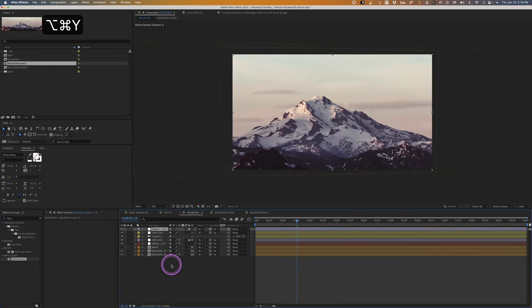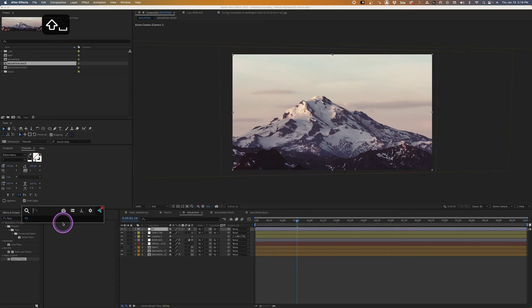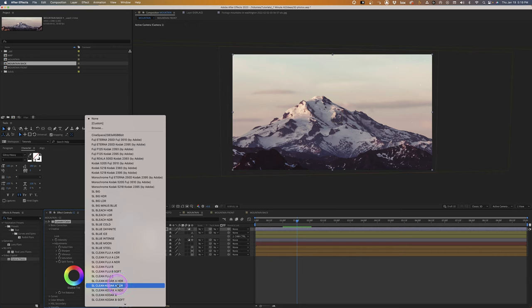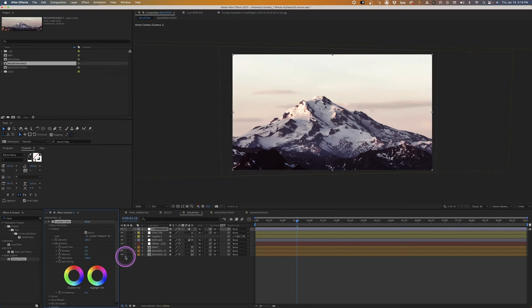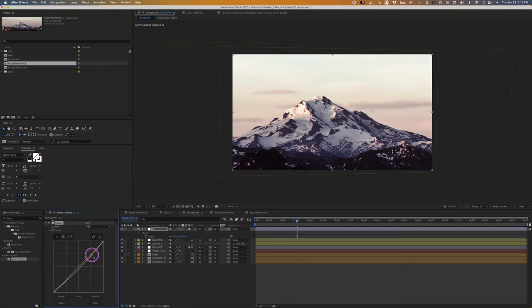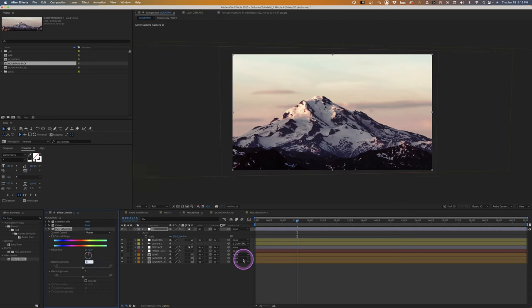Add an adjustment layer called 'CC' for color correction. Apply Lumetri Color and under Creative choose 'SL Clean Slate NDR'. Add Curves, pull down the brightness on the highlights to see the sky better, then add Hue/Saturation and increase saturation to about 35 for a bit more color.